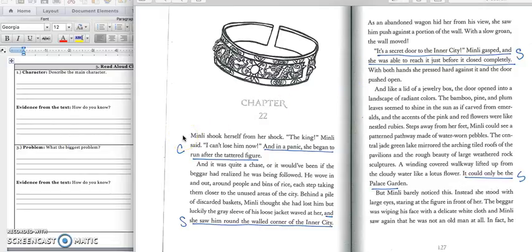Min Lee shook herself from her shock. The king, Min Lee said. I can't lose him now. And in a panic, she began to run after the tattered figure. And it was quite the chase. Or it would have been if the beggar had realized he was being followed. He wove in and out around people and bins of rice, each step taking them closer to the unused areas of the city. Behind a pile of discarded baskets, Min Lee thought she had lost him. But luckily, the gray sleeve of his loose jacket waved at her, and she saw him round the walled corner of the inner city. As an abandoned wagon hid her from his view, she saw him push against a portion of the wall. With a slow groan, the wall moved. It's a secret door to the inner city, Min Lee gasped. And she was able to reach it just before it closed completely. With both hands, she pressed hard against it and the door pushed open.